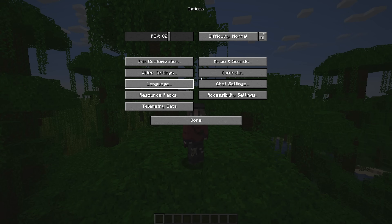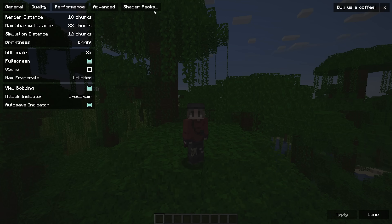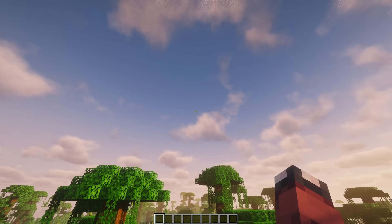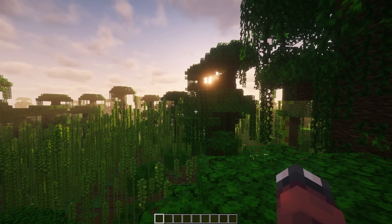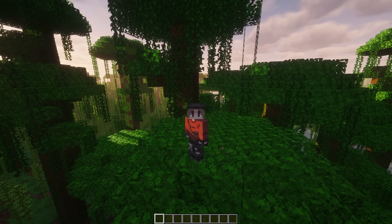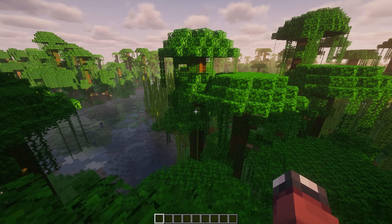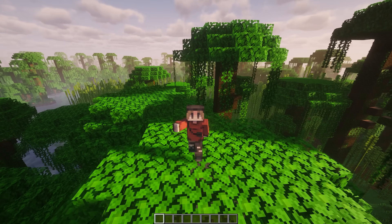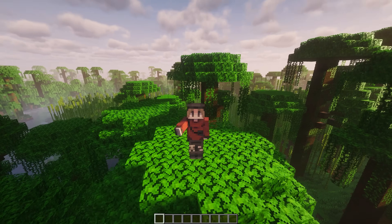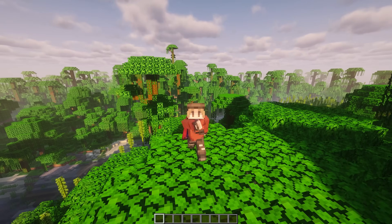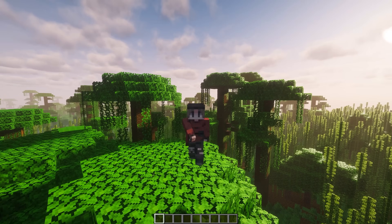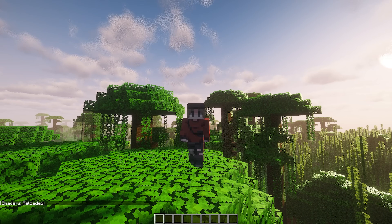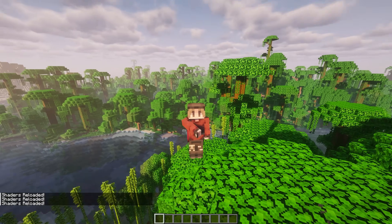Now launch your Minecraft. Go to Options, Video Settings, then Shader Packs — Complementary Unbound is installed. That's a way to get around having to install the Modrinth app if it's not working for you. Down in the description I'll try to link a bunch of independent downloads for different shader packs in case Modrinth isn't working, but to be honest most of them are hosted there anyway.